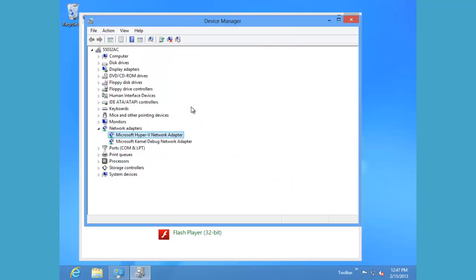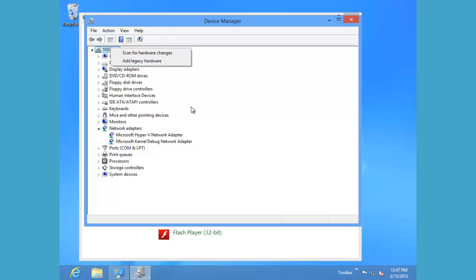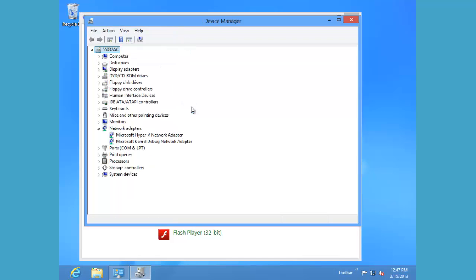Back in our device manager, if we've just added a device and we want to make sure that it appears in the device manager, we can right click at the top level on our computer and we can click scan for hardware changes.